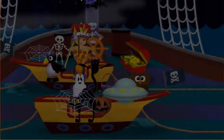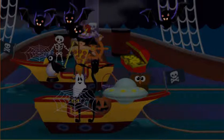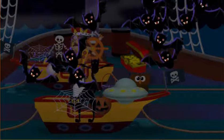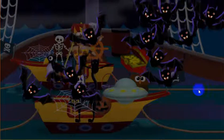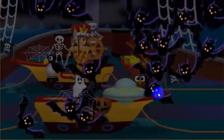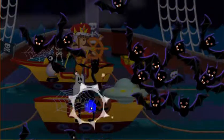It's time for the Halloween parade! Oh no, it looks like something is trying to rain on our parade — watch out for bats! Click on them to make them disappear.